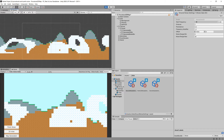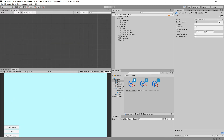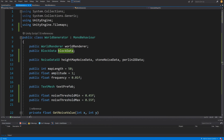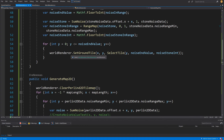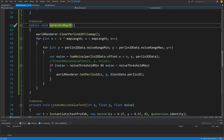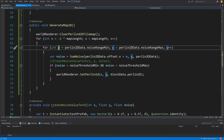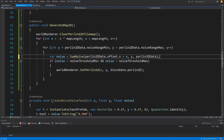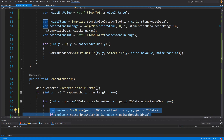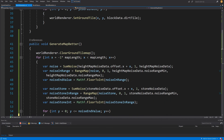We can easily subtract our 2D Perlin noise from our landmass to create caves and overhangs. Let's do exactly that — stop the game, go back to scripts, and open the world generator. We'll slide down to create map 2D and, within the loop where we check the noise threshold, copy that condition and paste it inside our y value selection in the generate map better function.